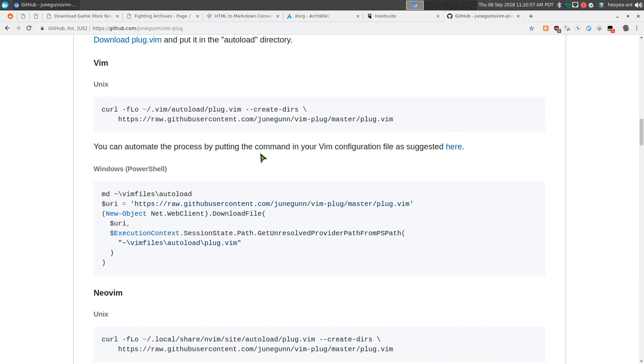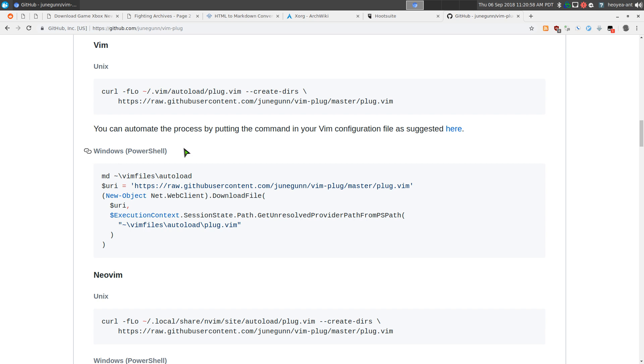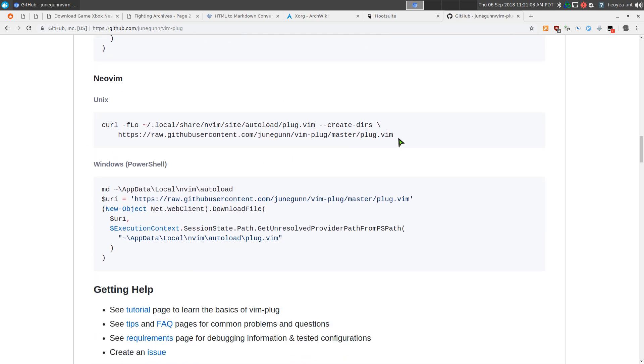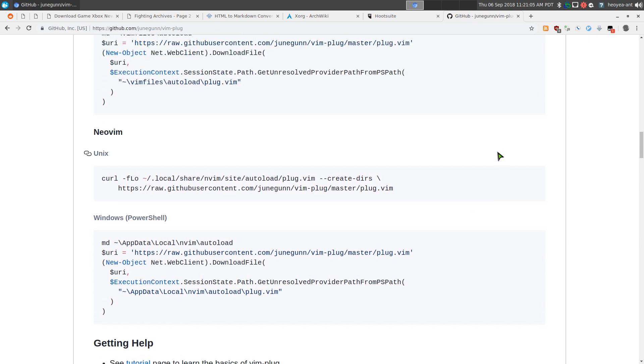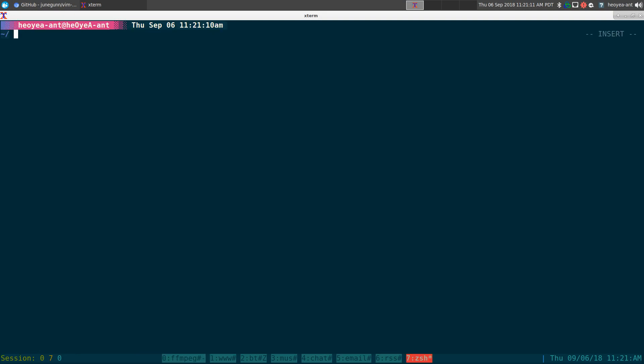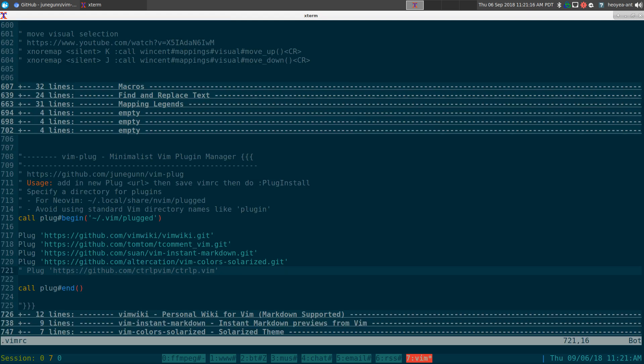This is for Windows PowerShell if you want to use that, and they do have it for neovim if you're using neovim. So that's how you would install the plugin, basically you're just downloading it. But if you want to set it up, you have to use your vimrc.